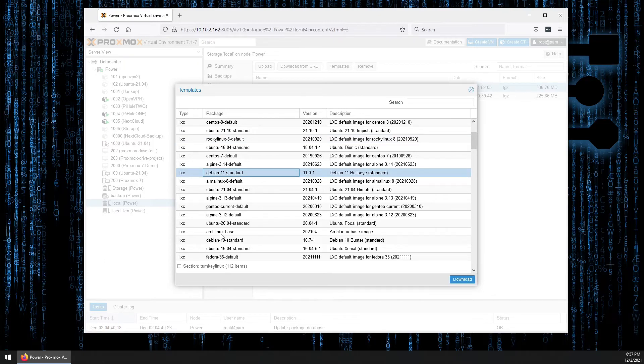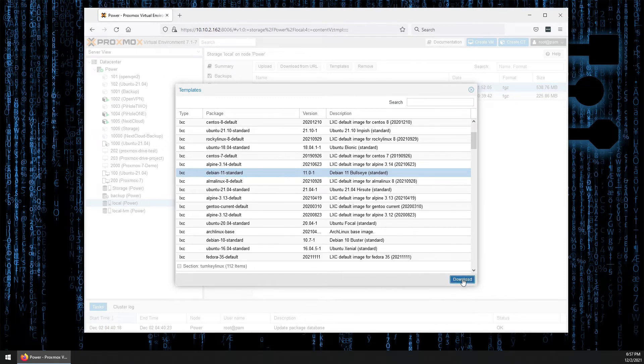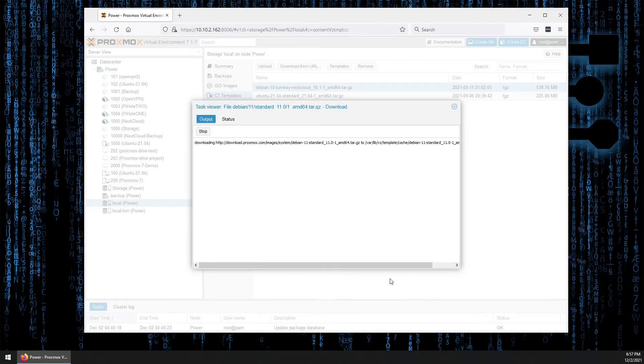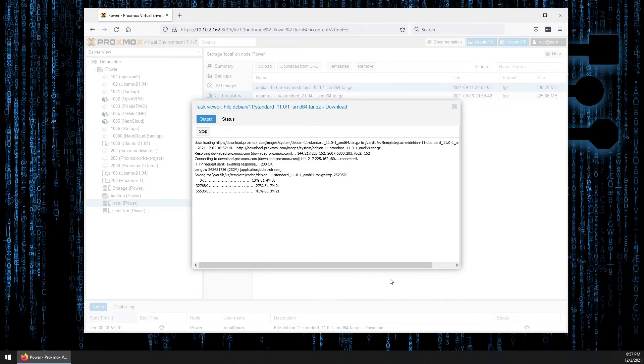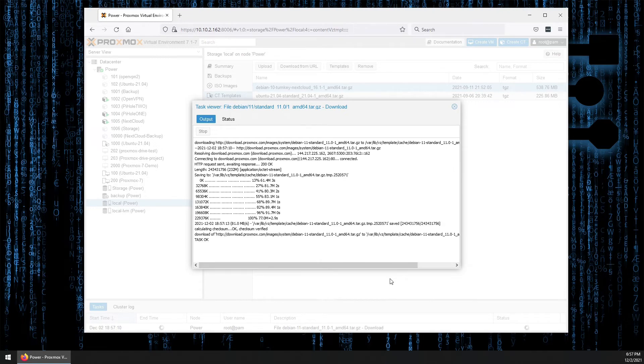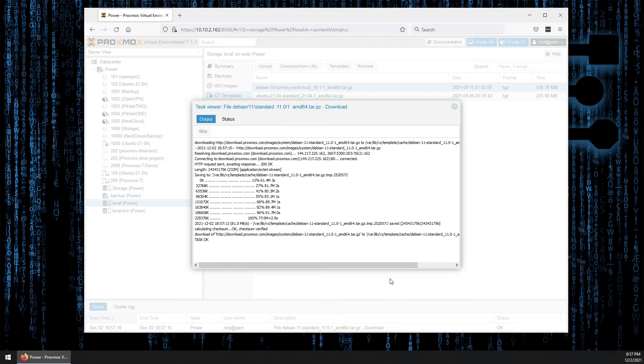So all we need to do if we are going to download that is just highlight it by clicking on it and press the download button. And the download will take effect. No more entering commands in the command line, copy and pasting things. It's just as simple as that using the web interface.